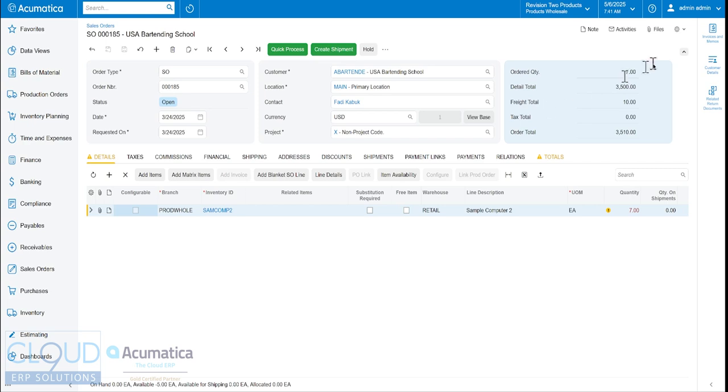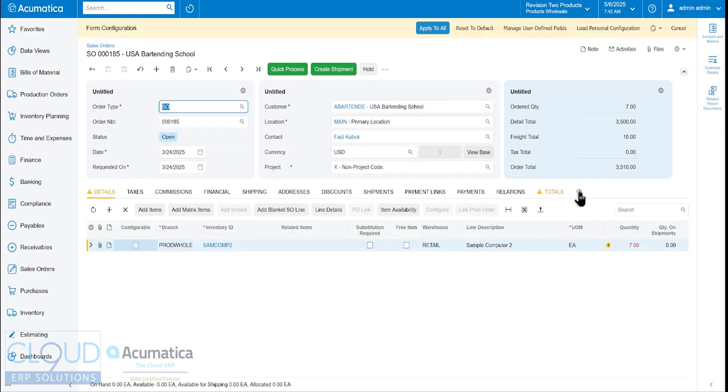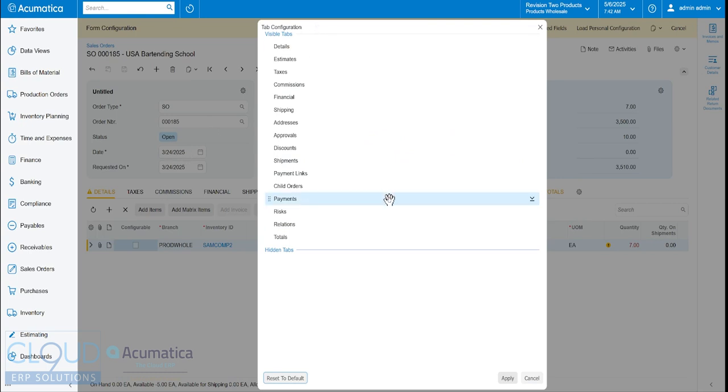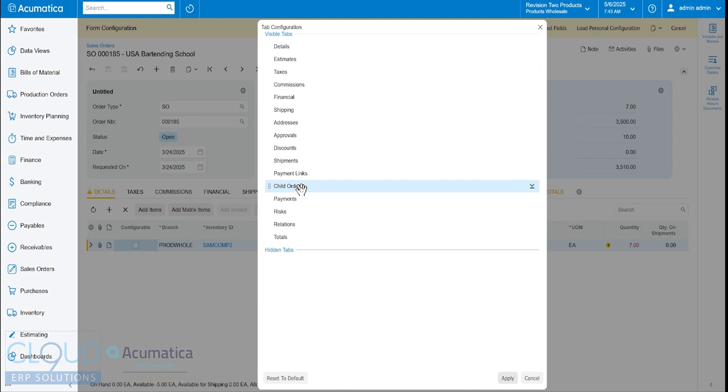So let's continue on. If we go into our gears button here, which is to the right of all the tabs, we can decide which tabs we want to show. So maybe I don't use blanket orders. And in which case, I have no reason to keep that tab on.